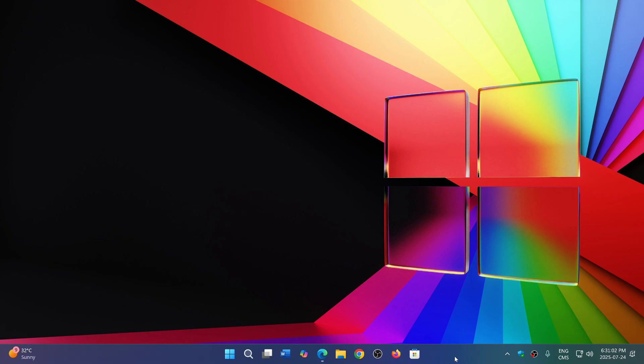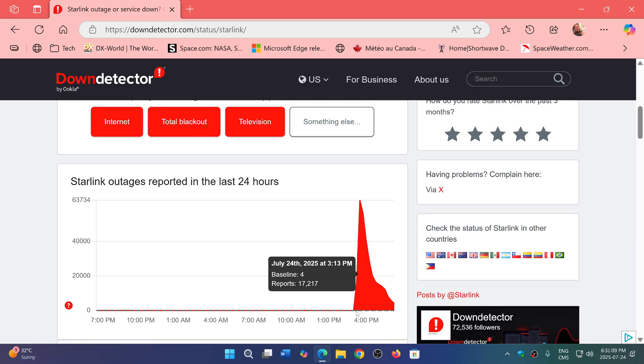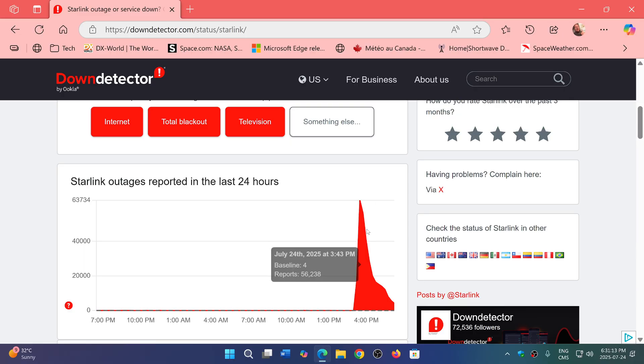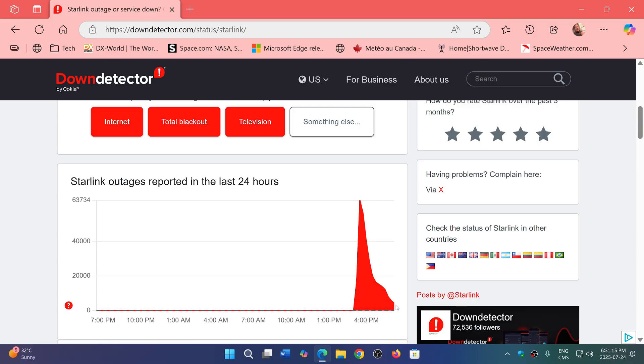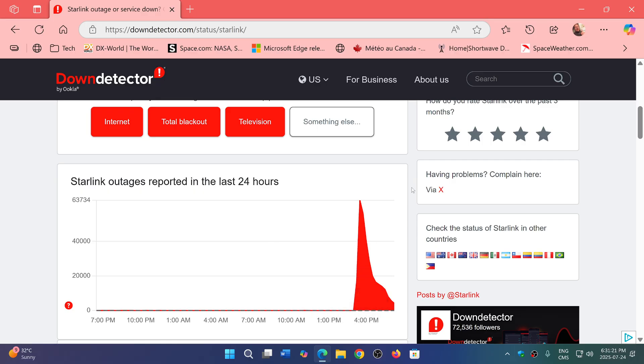Anyone using Starlink, if we look at the down detector, it does show that Starlink spiked just around 3 p.m. And although it's not as high, it still shows quite a few reports of people saying they have problems.